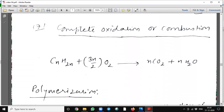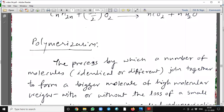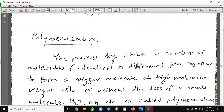Now, complete oxidation or combustion. CₙH₂ₙ will require oxygen 3n/2 and it will form the corresponding number of carbon dioxide and water molecules.